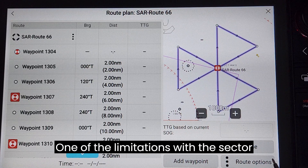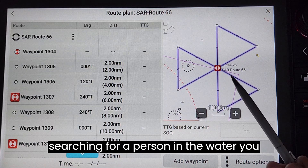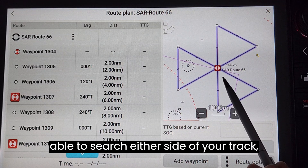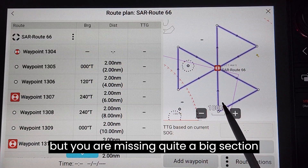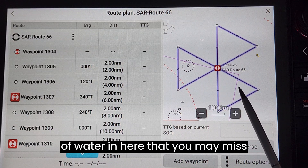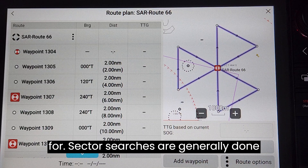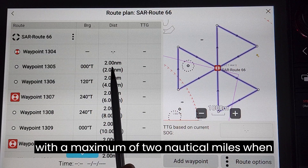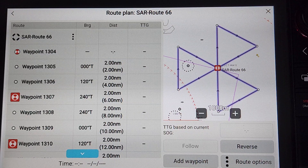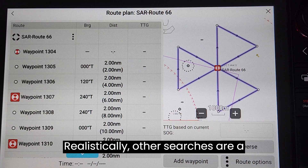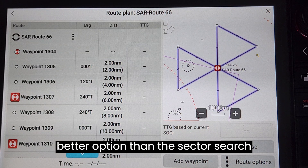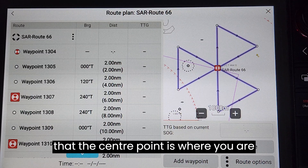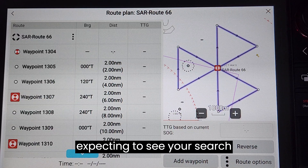One of the limitations with the sector search is that if you were searching for a person in the water, as you come out here you'd be able to search either side of your track but you are missing quite a big section of water that you may miss the actual person you're looking for. Sector searches are generally done with a maximum of two nautical miles when searching for a vessel, and realistically other searches are a better option than the sector search unless you are very sure that the center point is where you are expecting to see your search target.